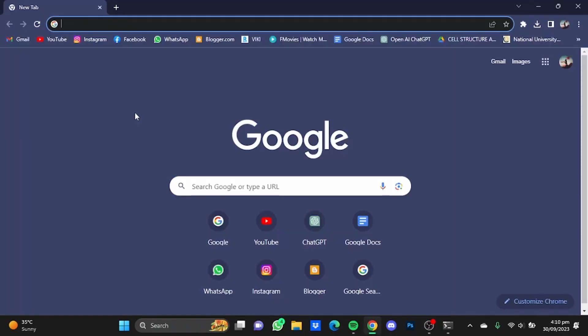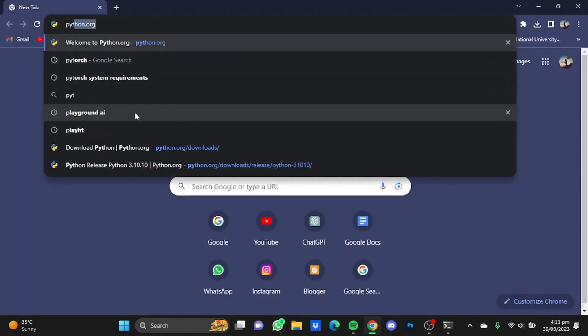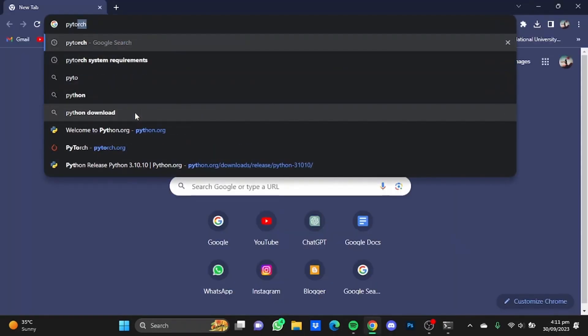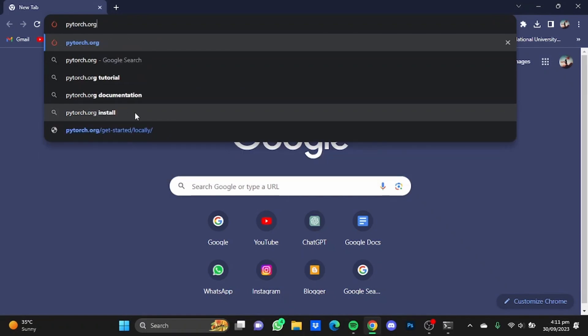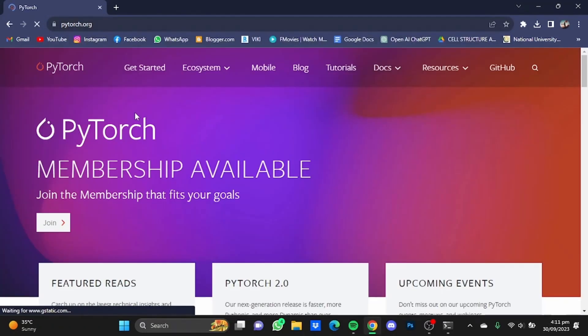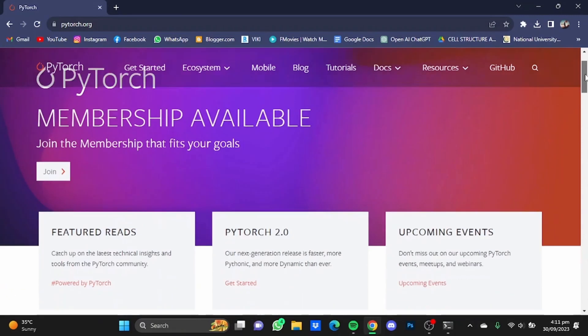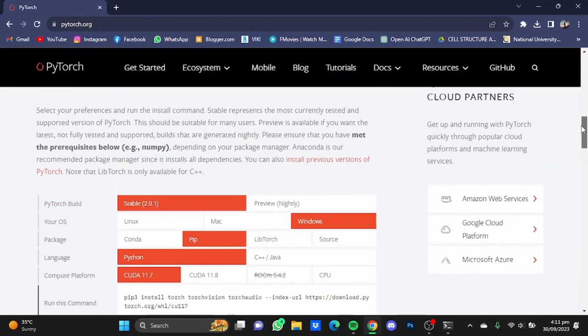After that, open up your browser again and go to pytorch.org. Hit enter.